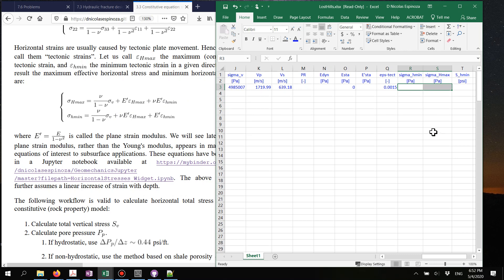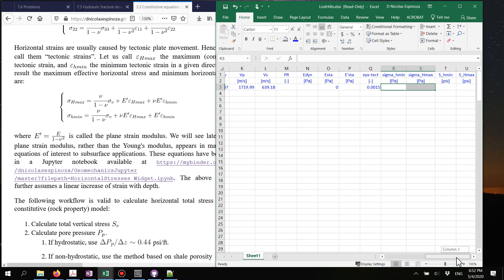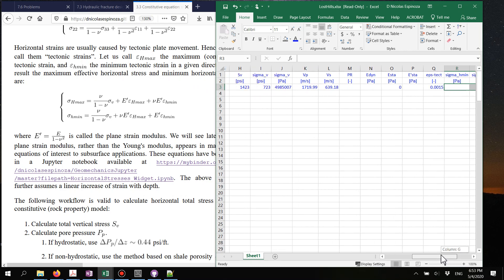After you have those two, you can calculate the total stresses Sh_min and Sh_max by adding the pore pressure, and at that point you can convert back to psi and field units. It's going to be much easier to convert Pascals to psi than to do the conversion for velocities and densities, where it gets quite complicated.